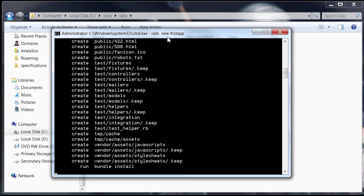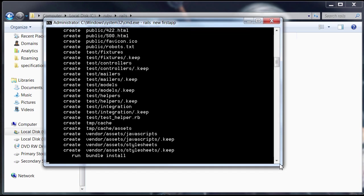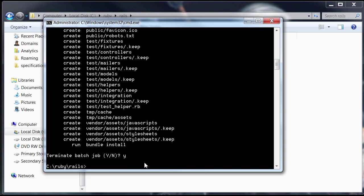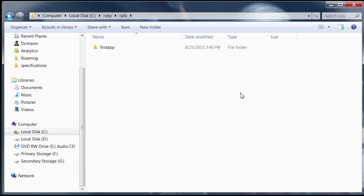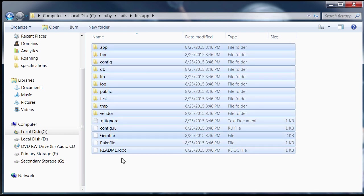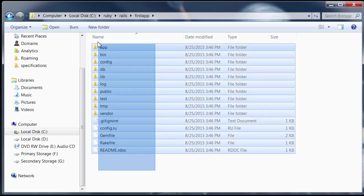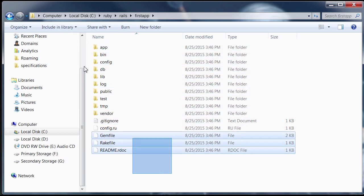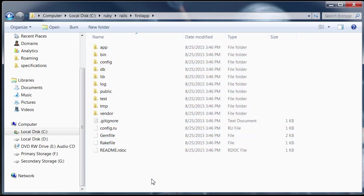I think my command prompt hung up again. I'm not sure why it does that. But I'm just going to hit control C now, interrupt the progress. Now, here you can see Rails has created a new folder called first app, which is the name of our app. I'm just going to open it up. And look at that, it's got all these files in here generated by the rails framework, by the rails gem.